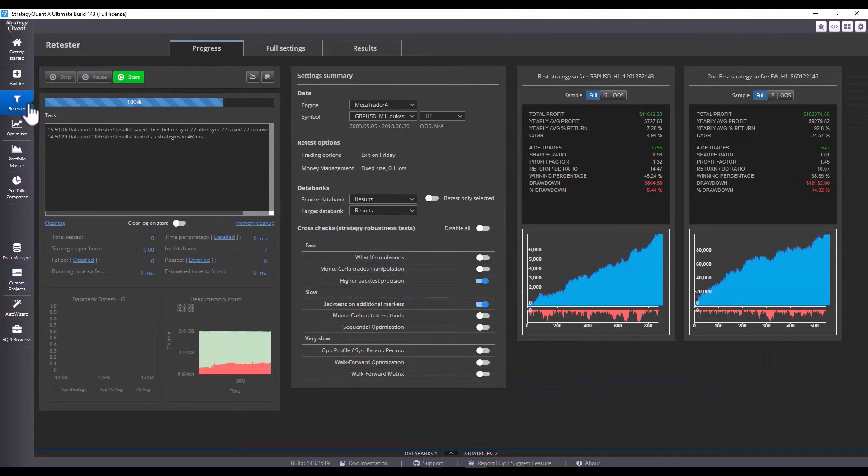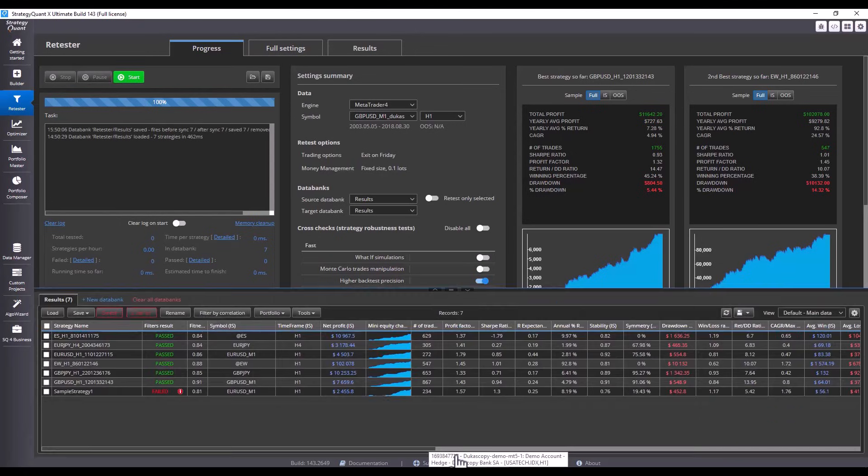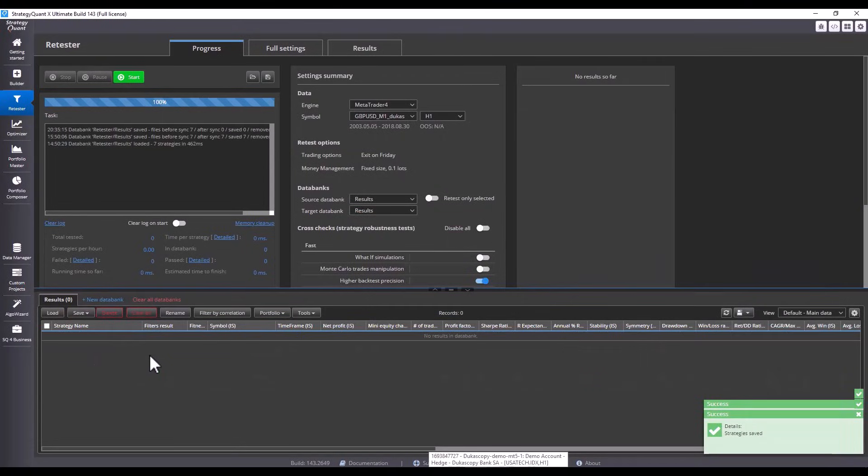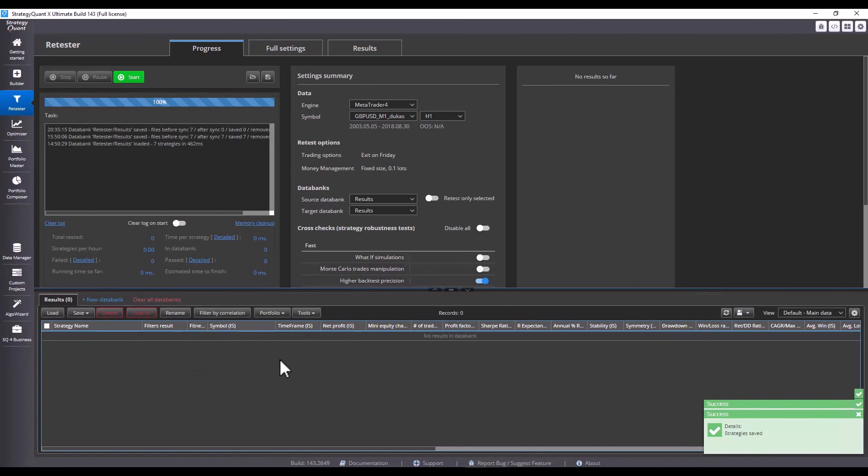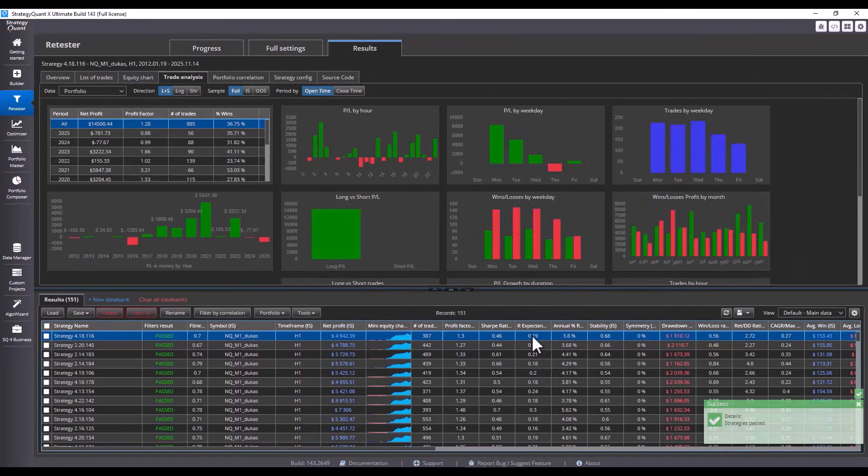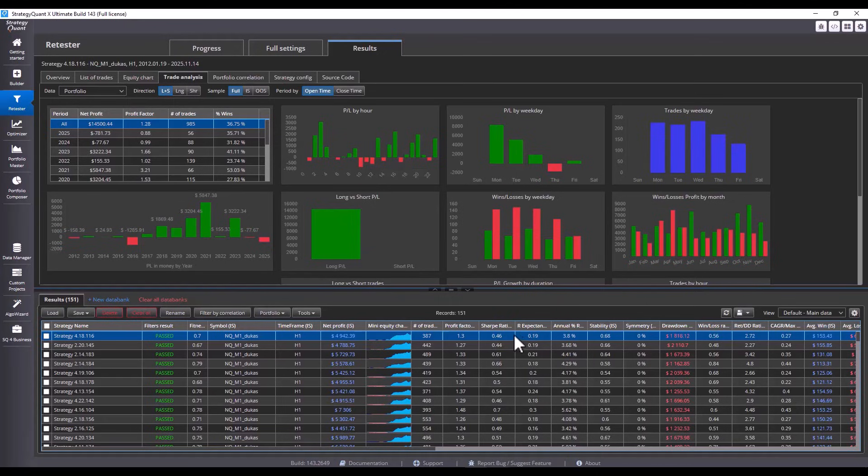I click on Retester. I delete all the strategies that are currently here and I click on Paste. We have moved the strategies to the Retester where we will continue to work with them manually.